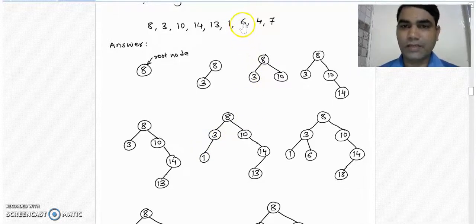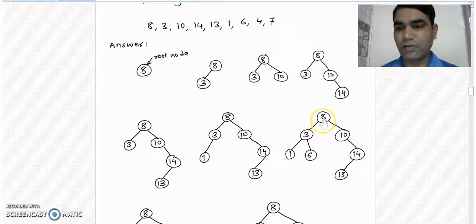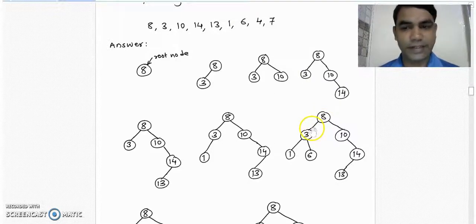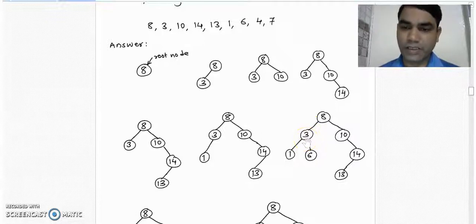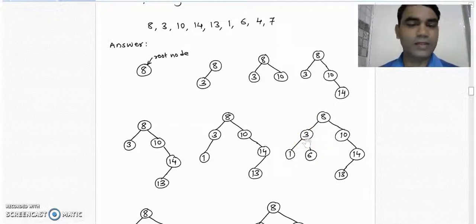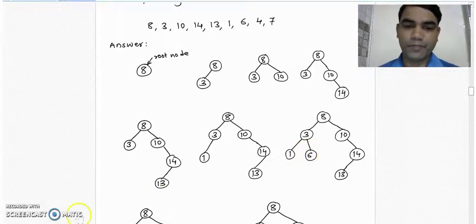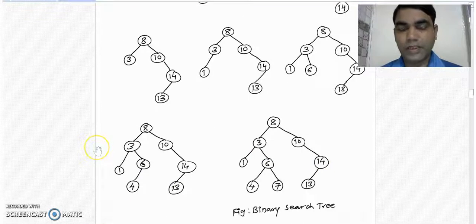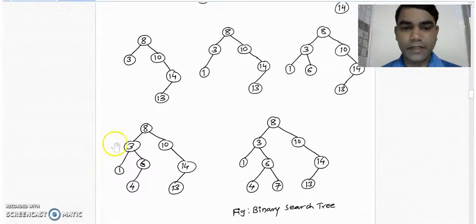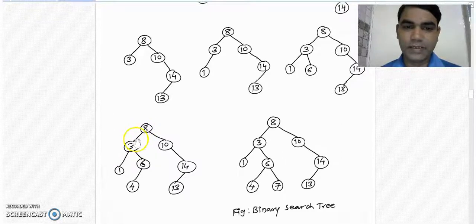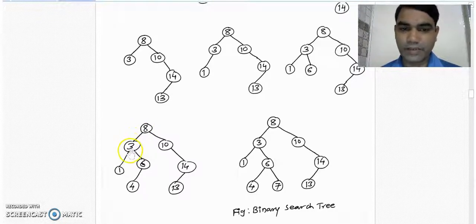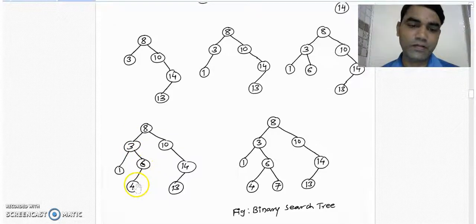Take the next element 6 from the list and compare it with the root node. It is less than root node 8, so it must be placed into the left subtree. We compare it with node 3 and find that 6 is greater than 3, so we place it into the right subtree of node 3. The next element to be inserted is 4. It is less than 8 but greater than 3, so it goes to the right subtree of 3. But it is less than 6, so it goes to the left subtree of node 6.